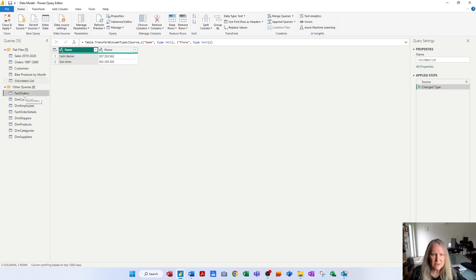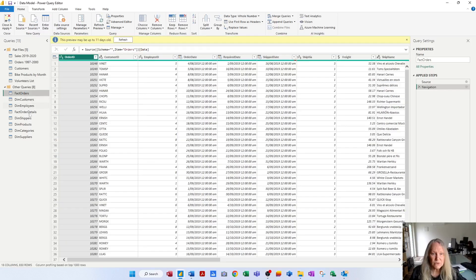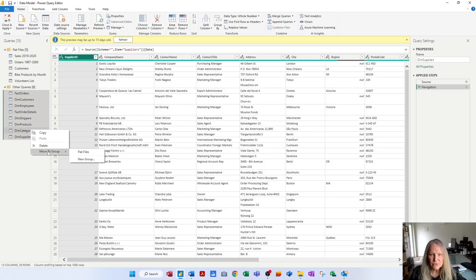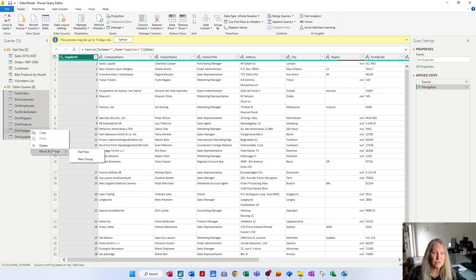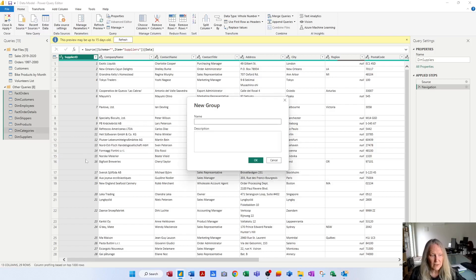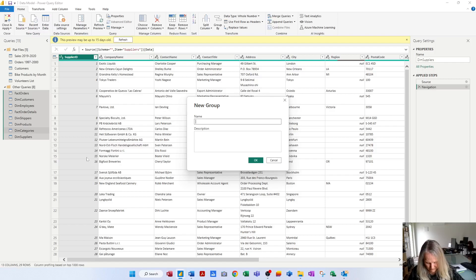So I'm going to click this first one, hold the shift key, click the last one, right-click, go into move to group and choose a new group. There's my flat files there. So that's how you'd move queries to an existing group. But I'm going to create a new group. This new group I'm going to call database data model.